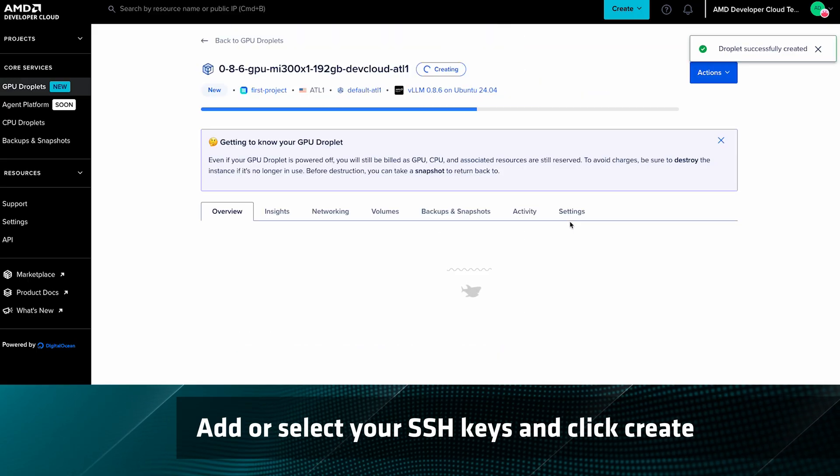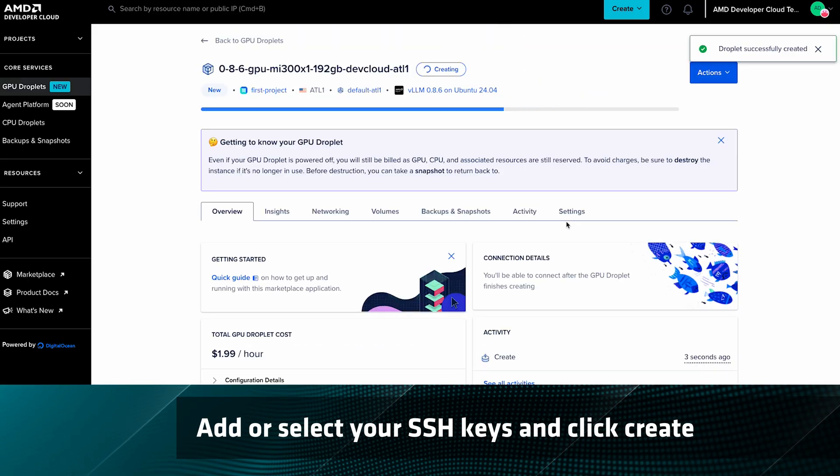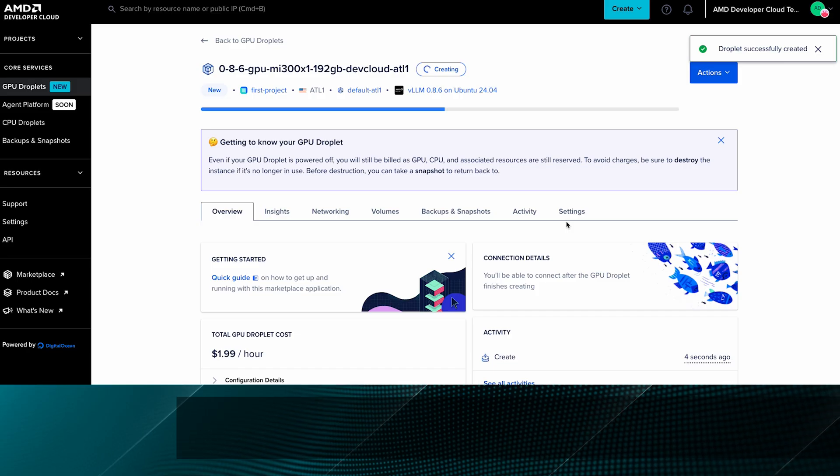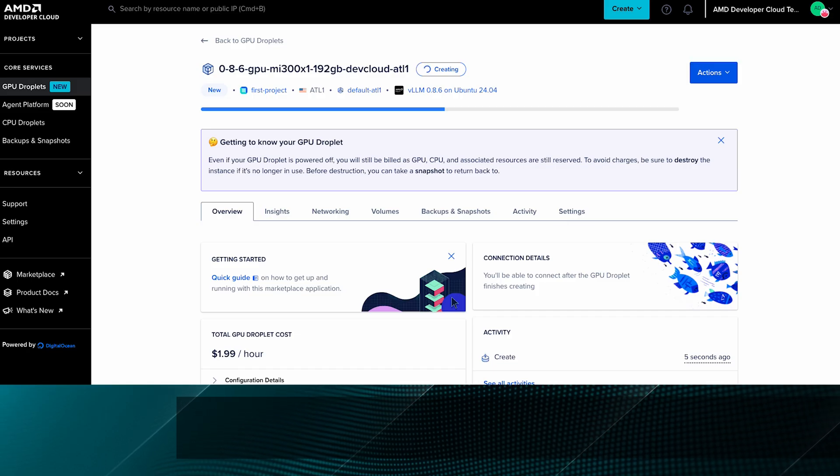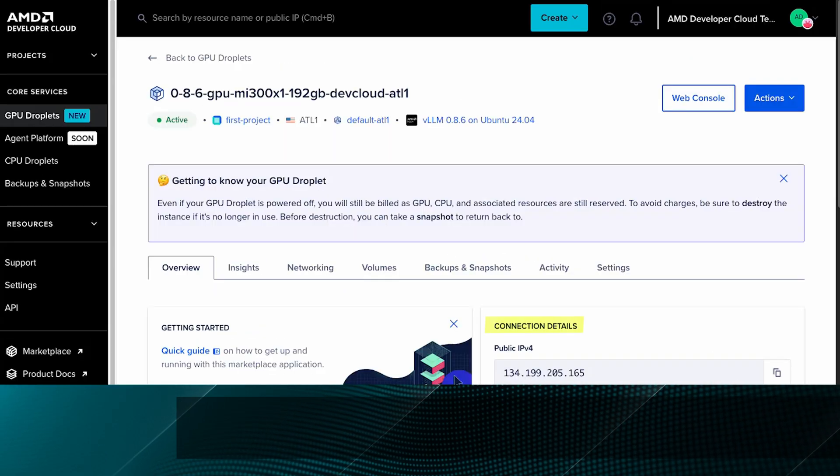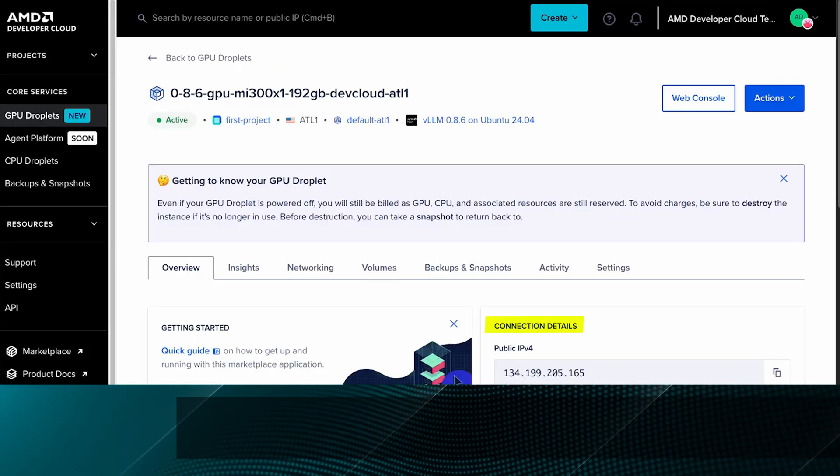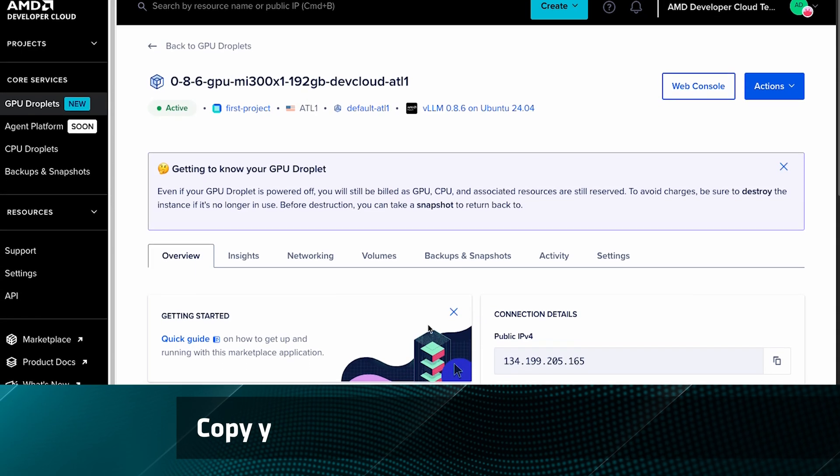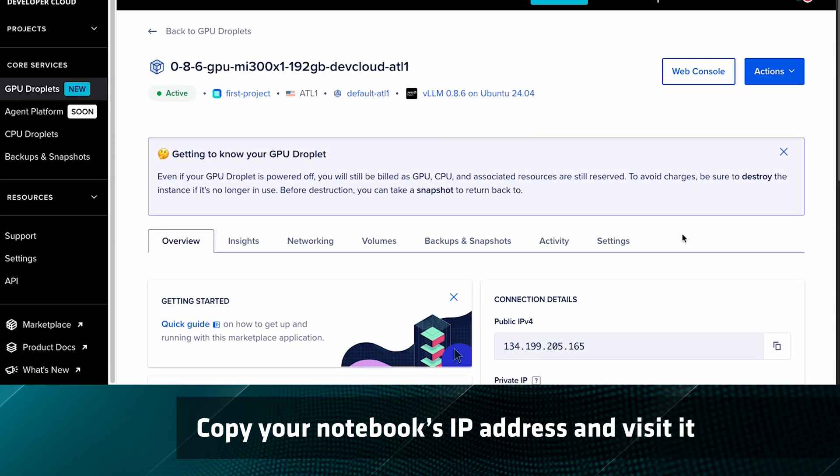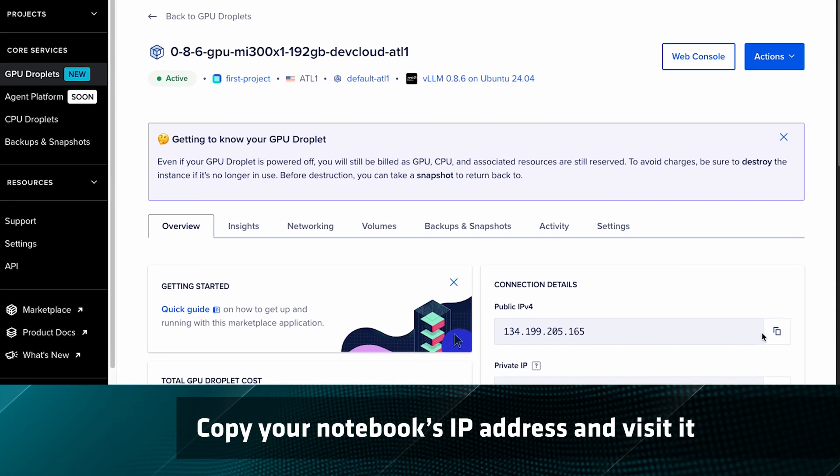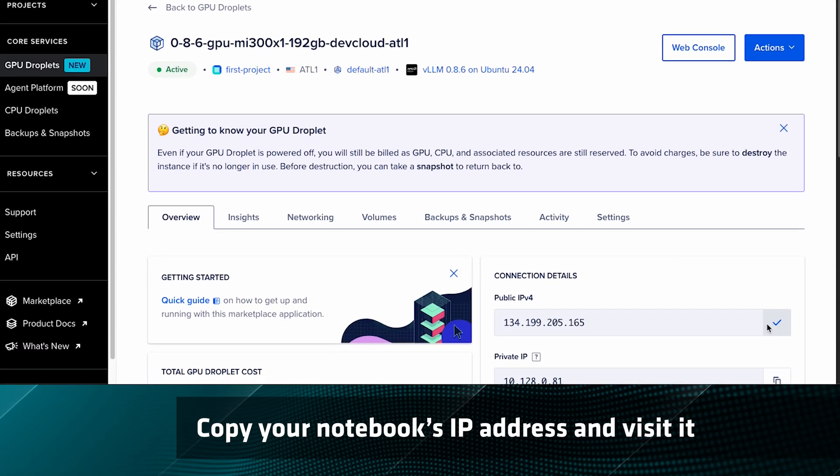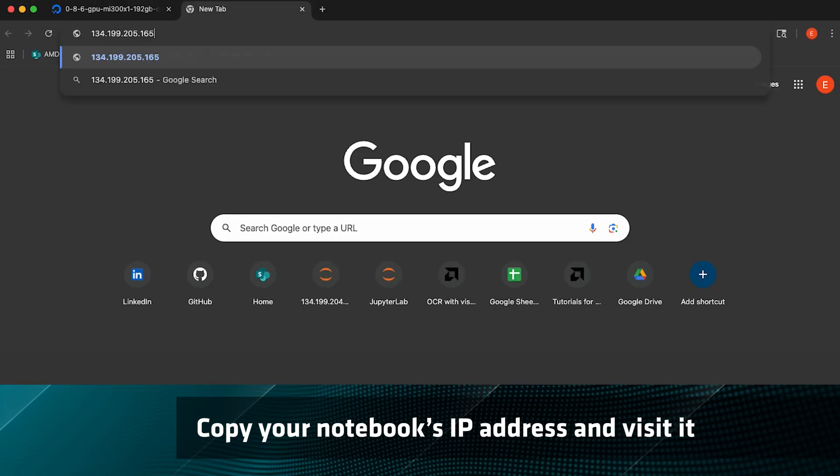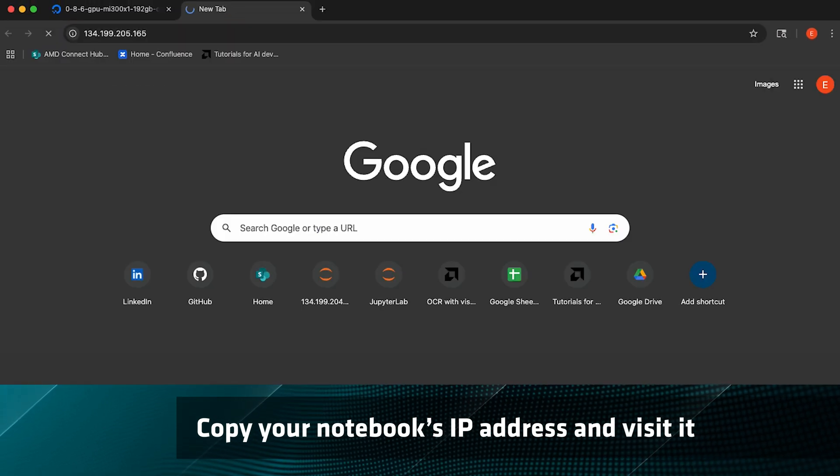Give the droplet a few moments to warm up and get started. Once you see connection details, you're good to go. Copy your notebook's public IP address and then you can visit it or SSH in.